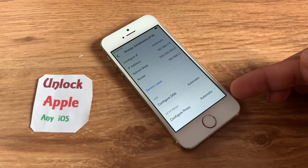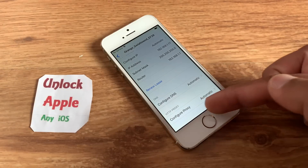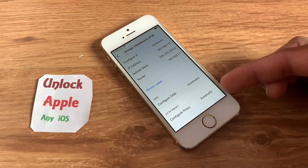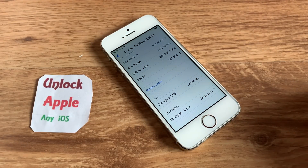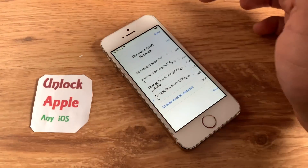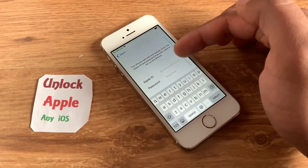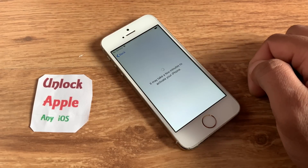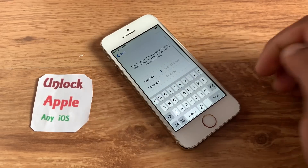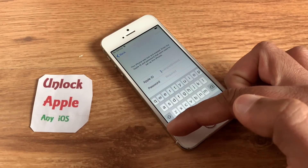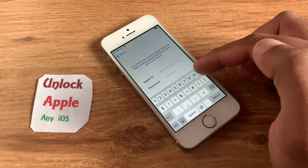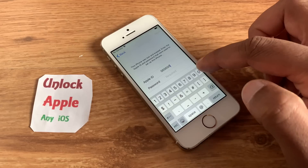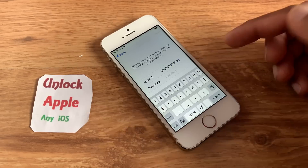Once you write down that URL, you can see at the bottom of the iPhone it now shows Configure Proxy as Automatic — before it was Off, now it is Automatic. Once you do this, go back, press Done, press Back, and the process starts.